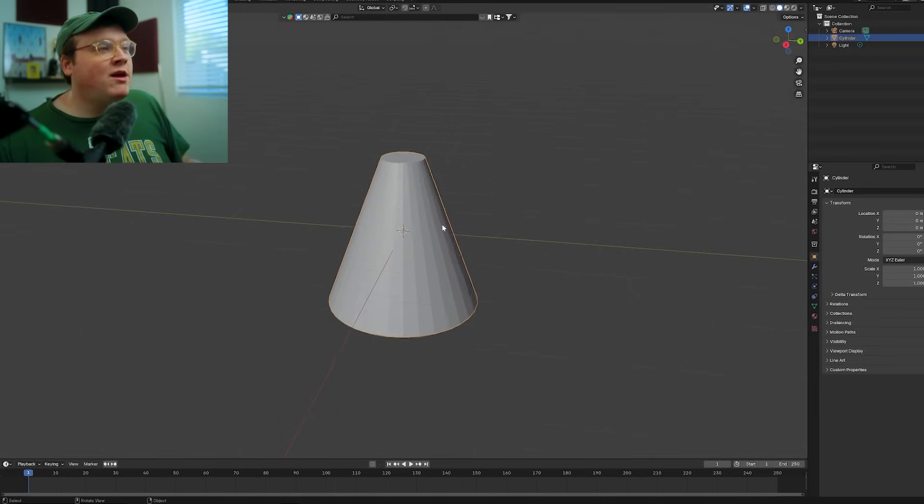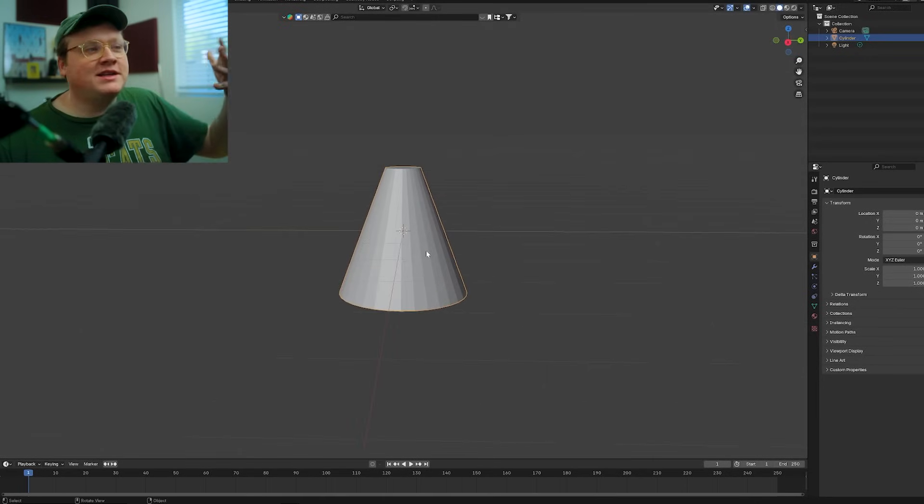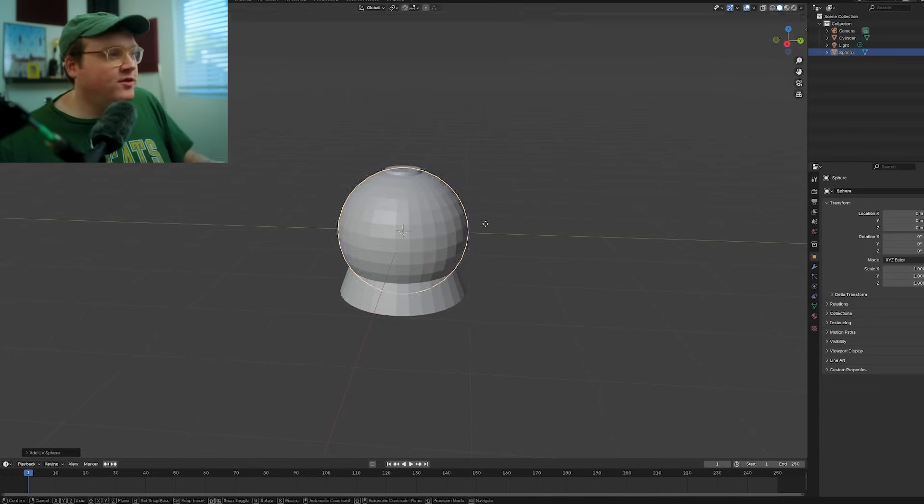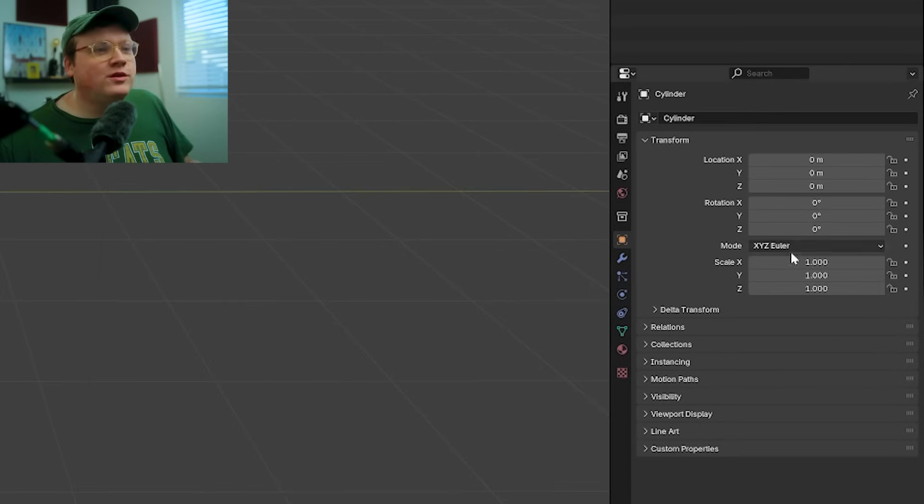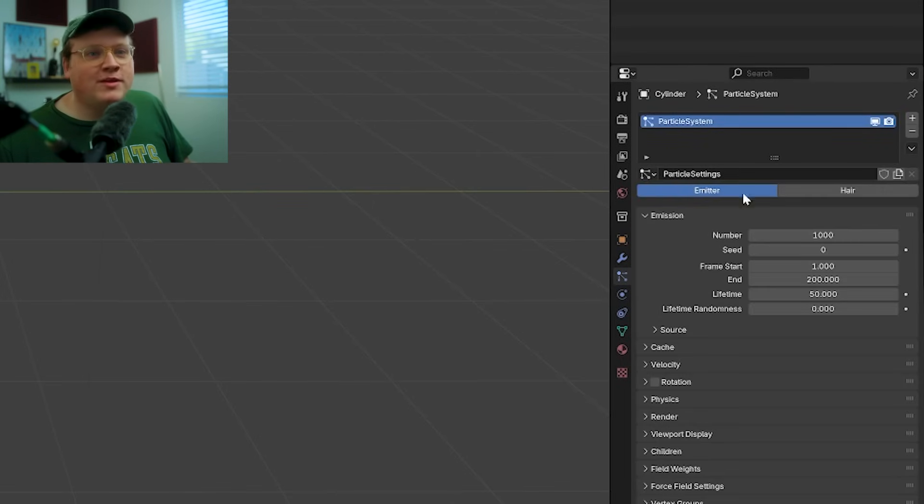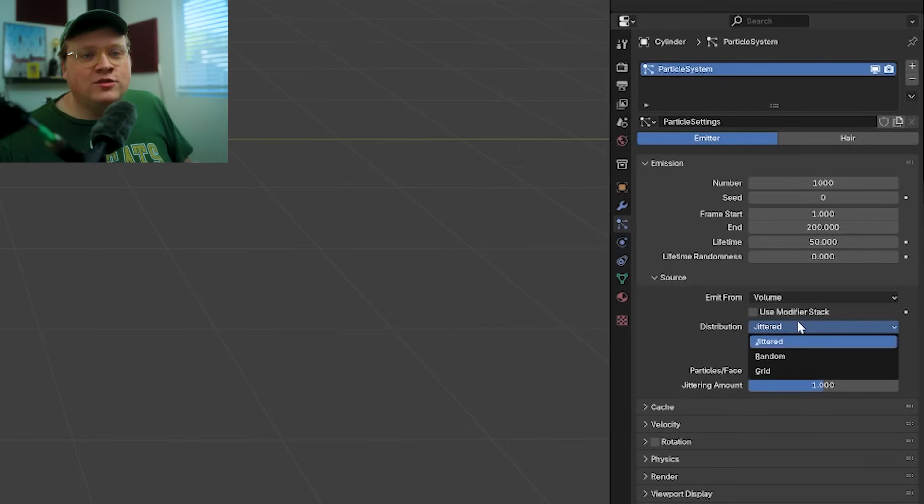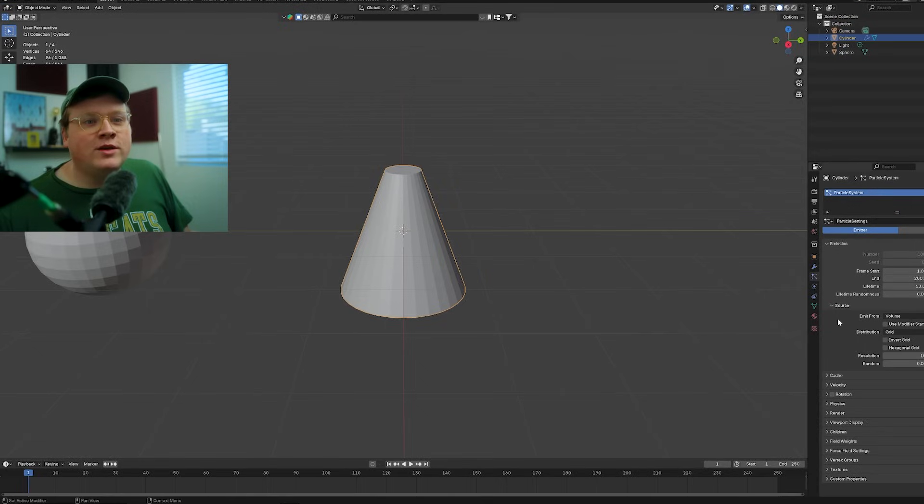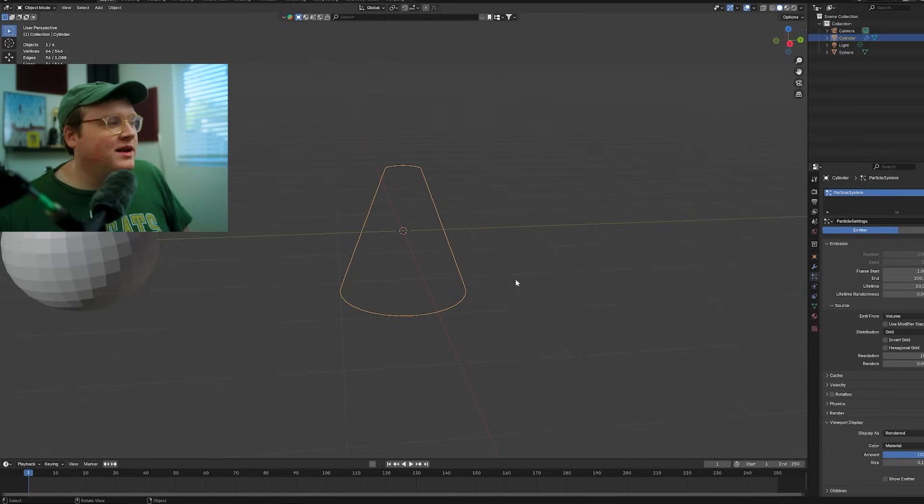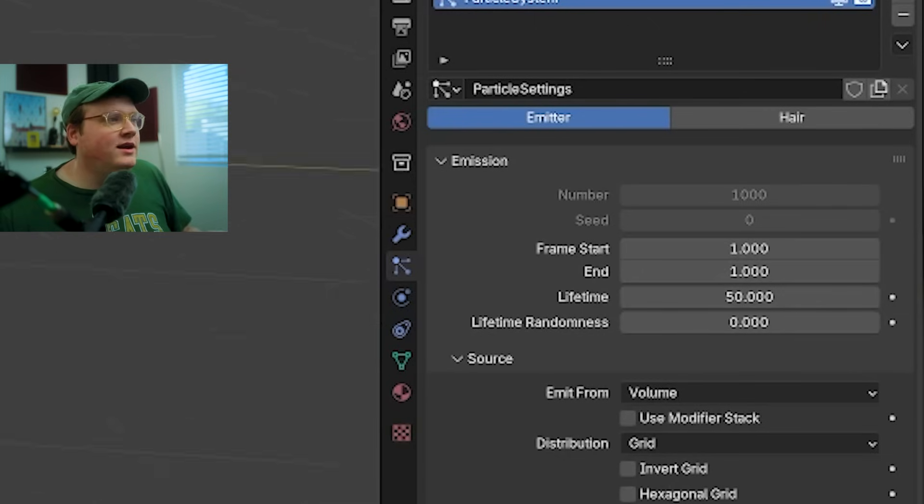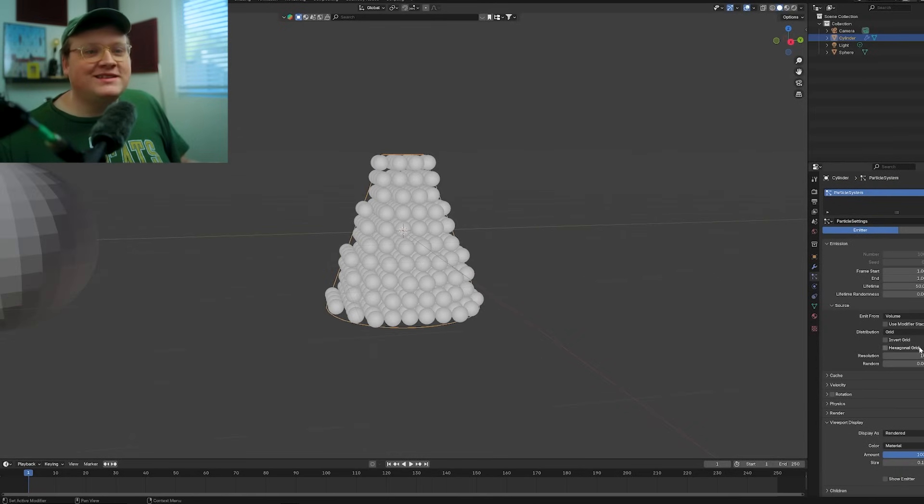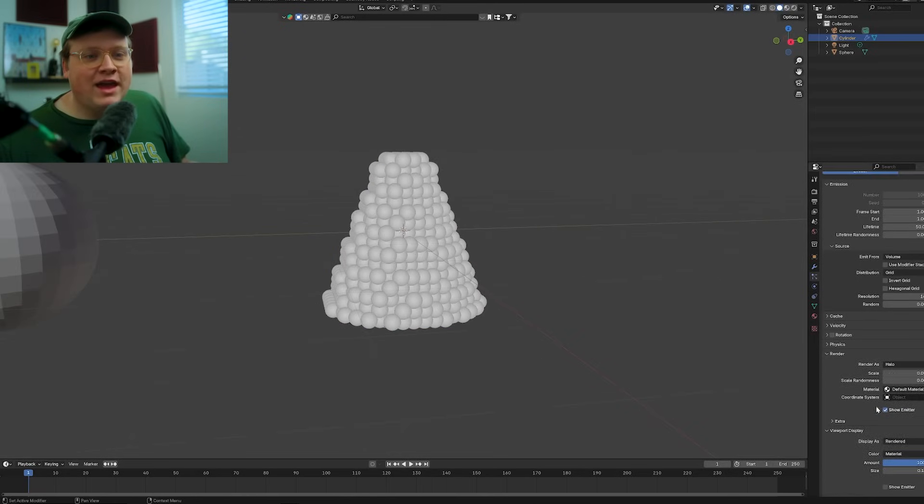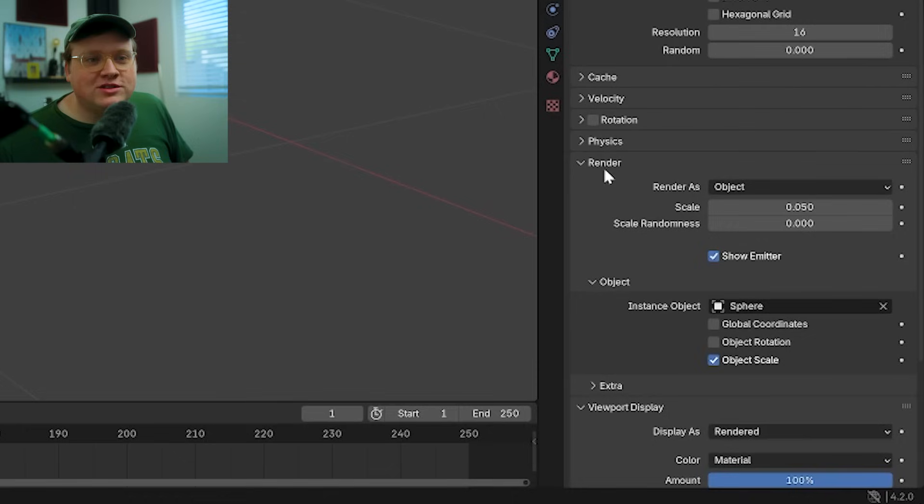So to set up this helmet mound, it was actually kind of a fun technique. I used an object that kind of looked like a mountain and I instanced the helmet as particles. If you create a particle system on the shape that you want and change the source to volume and the distribution to grid, then you can go to viewport display and not show that emitter. Set the start frame to one and the end frame to one. Then I upped the resolution as much as I wanted and made the object my helmet.